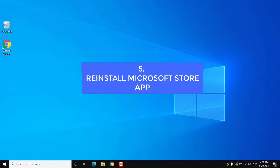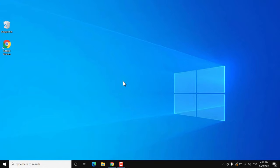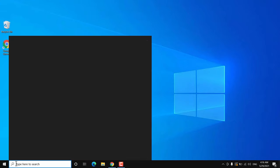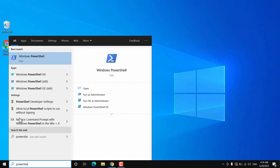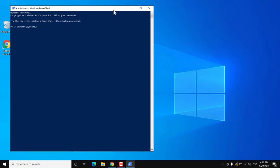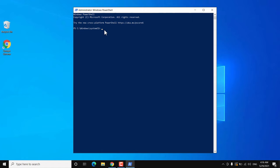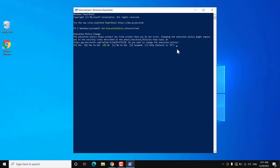If it's still not working, you need to reinstall the Microsoft Store app. Go to Start, search for PowerShell, right-click it and select Run as Administrator, then click Yes. The first command to execute is 'Set-ExecutionPolicy Unrestricted' — copy it from the video description and paste it, then hit Enter. Type 'A' to allow all types of scripts. Next, copy and paste the command 'Get-AppxPackage -AllUsers' from the video description and hit Enter.